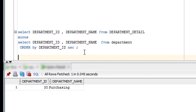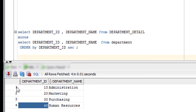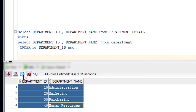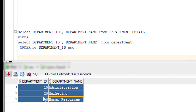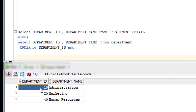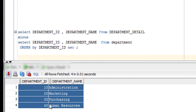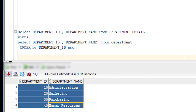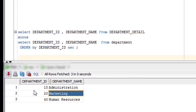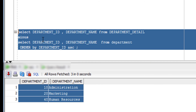So that is all about the MINUS set operator. Just remember: subtract the smaller dataset from the larger one — if you subtract this output from a larger output, you get the remaining rows. If you do it in reverse and subtract a larger output from a smaller one, you get nothing. That is all about the MINUS set operator.